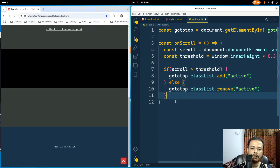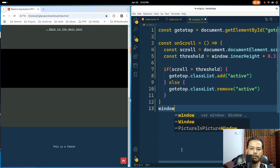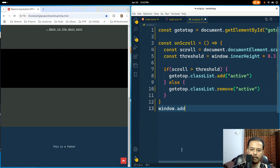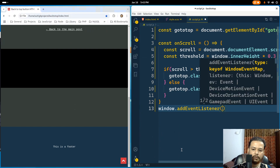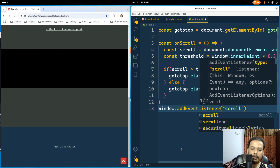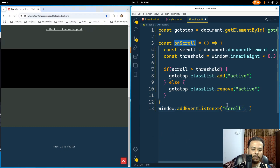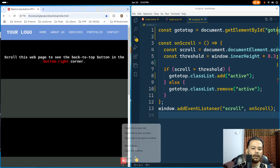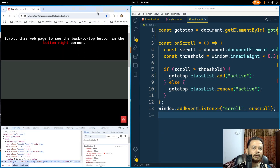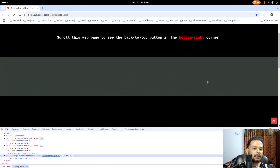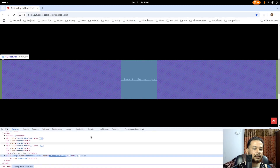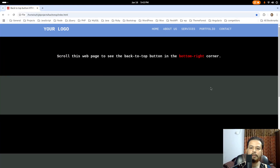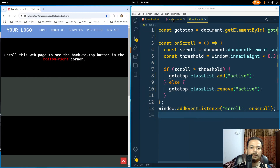We need to call this function at the right moment, so: window.addEventListener. This should be a scroll event, and this event should trigger the onScroll function. If I save this, refresh the page, and inspect it, you'll see that if I scroll the active class is added, and it is removed if the scroll is less than 30%.